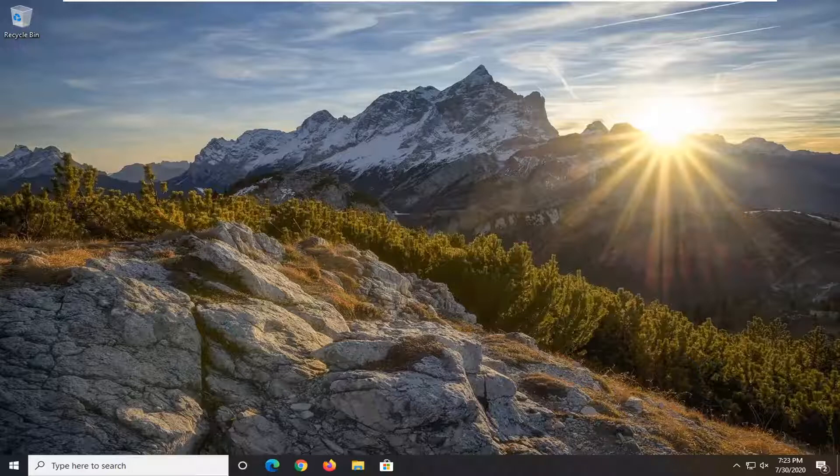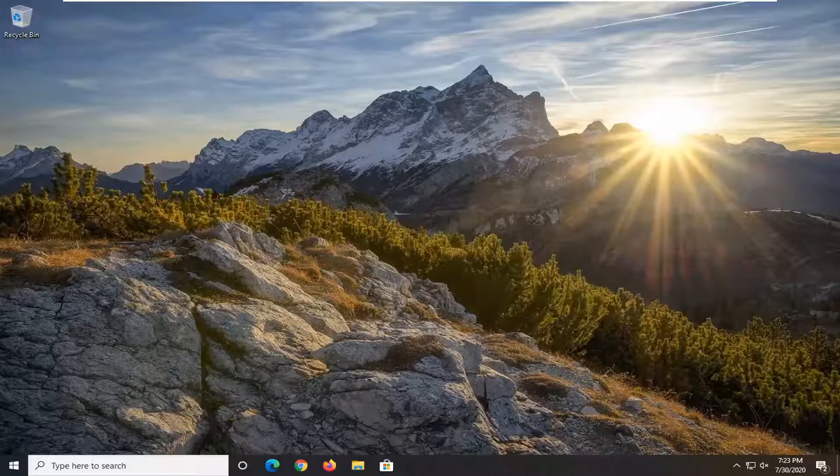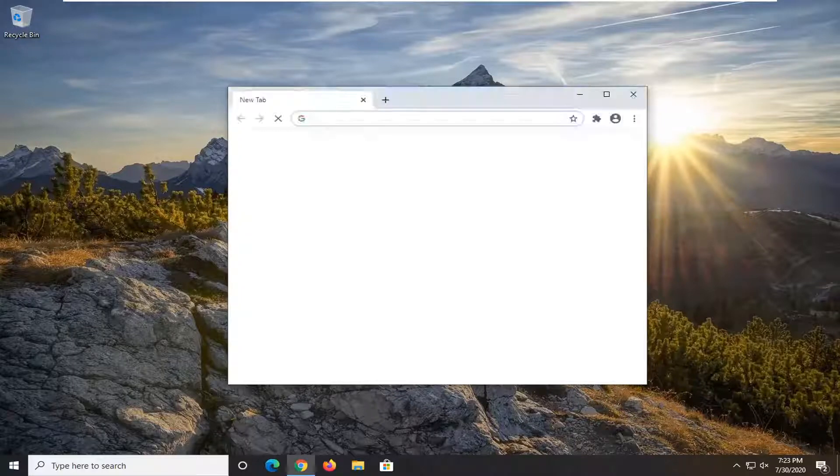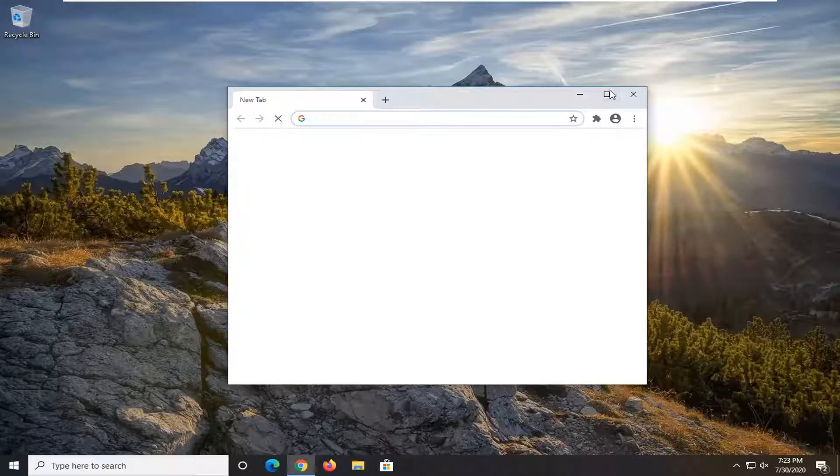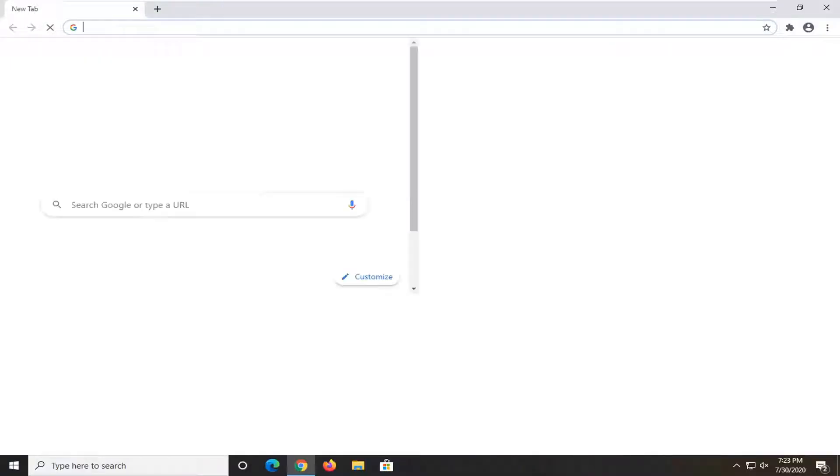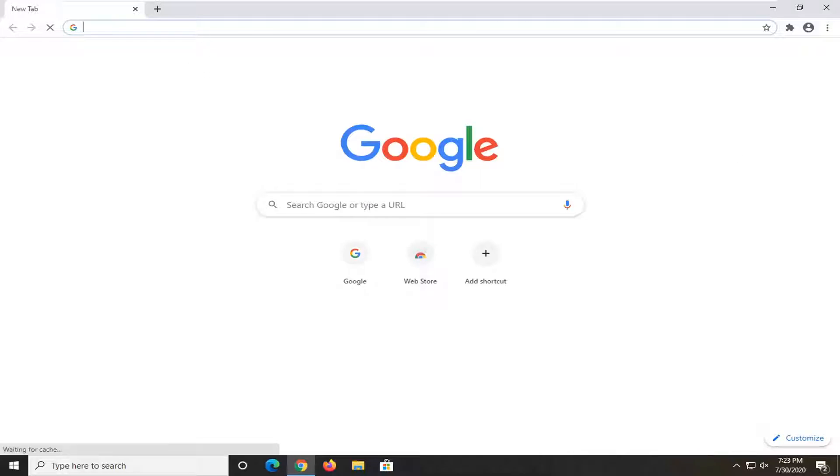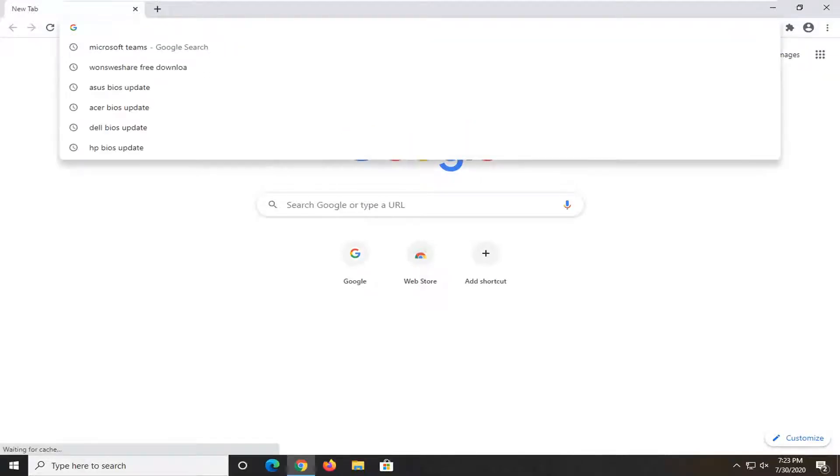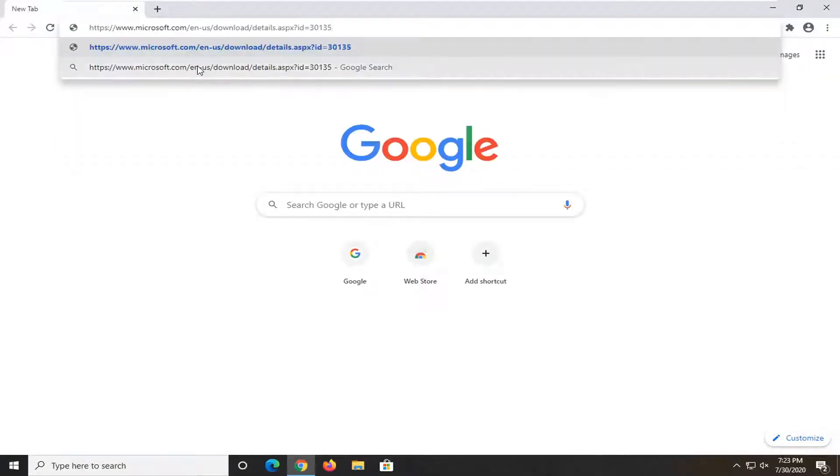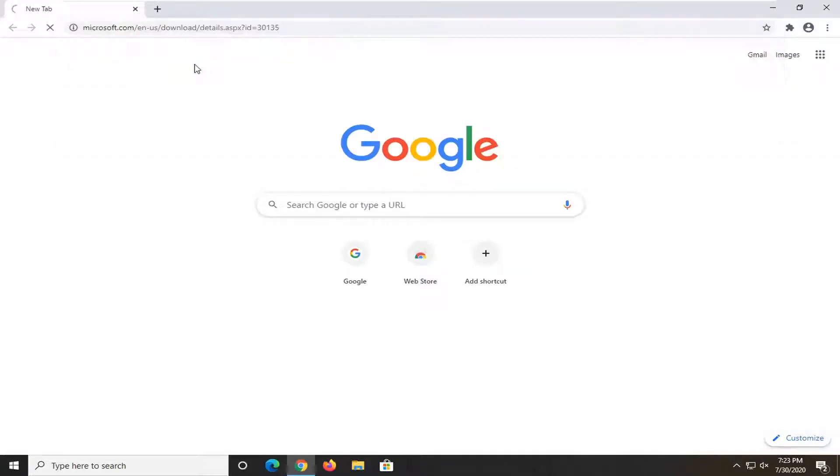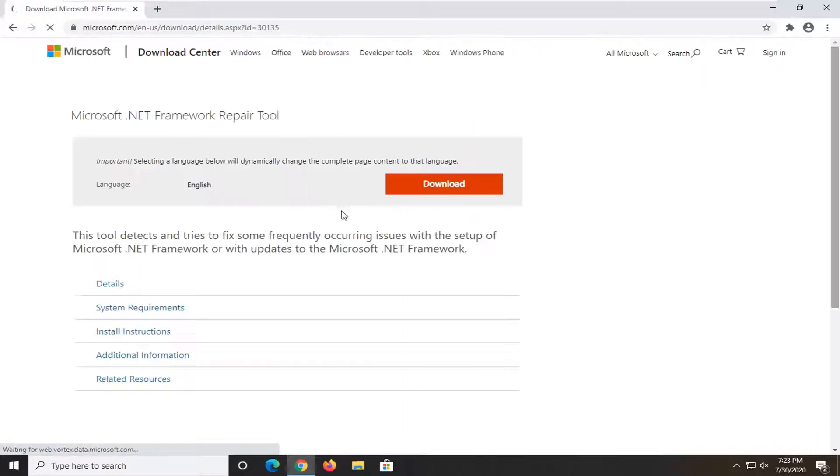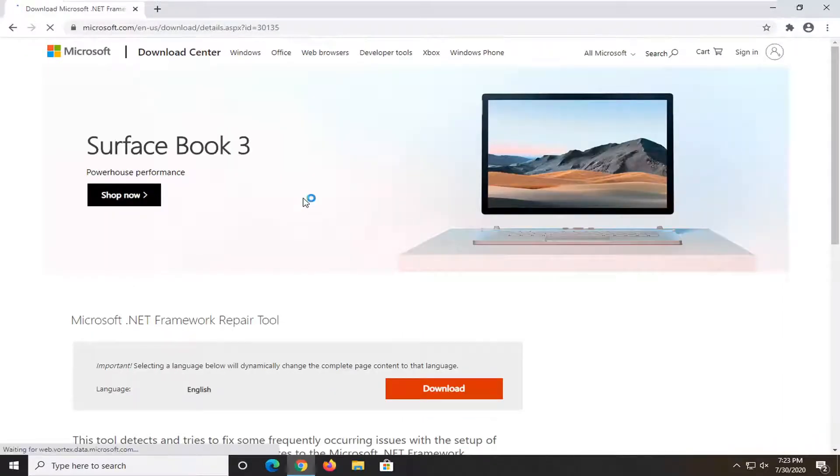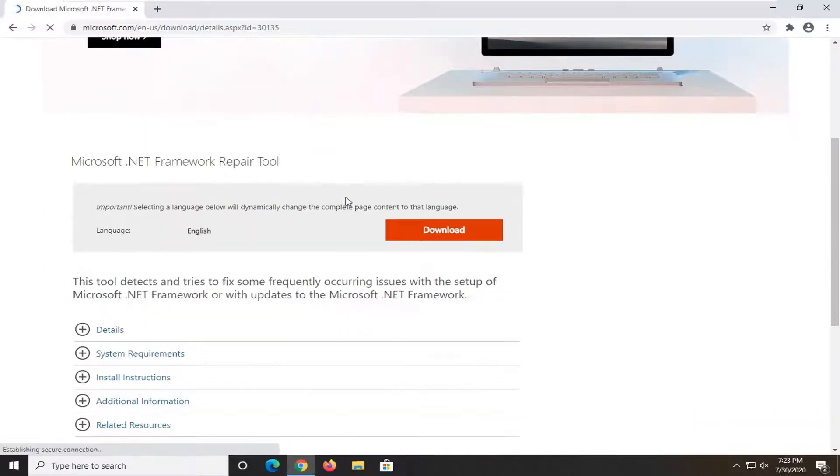So what we're going to do is start by opening up a web browser, doesn't matter which one. We're going to paste a URL I'm going to have in the description of the video into the address bar up at the top. It should be a Microsoft domain here, it's going to be the Microsoft .NET Framework repair tool.